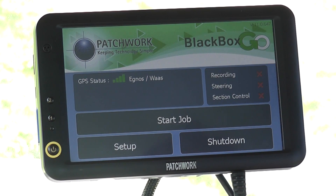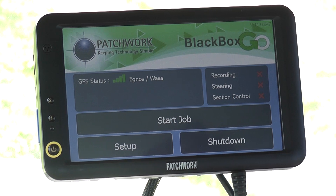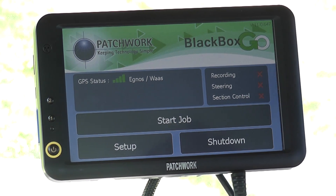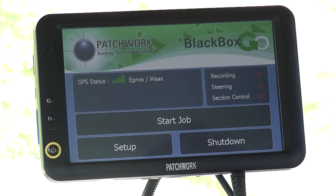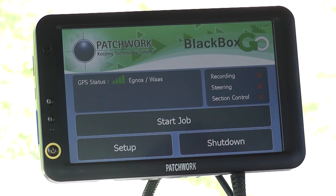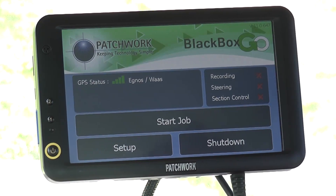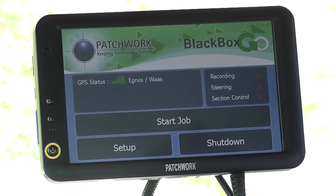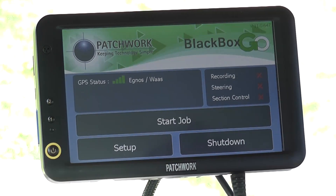In this video we are going to use the Black Box Go to measure the area of the field. The system stores the field measurements on an SD card as a field boundary map. This allows the use of the auto field detection feature and also creates a printable version on the card, ready to print from a PC or compatible printer.